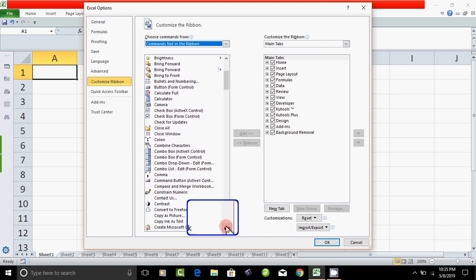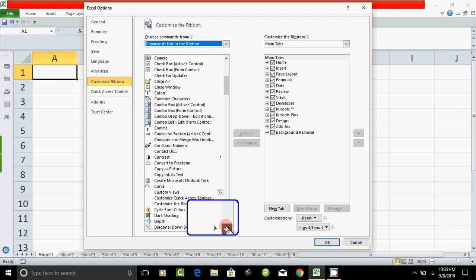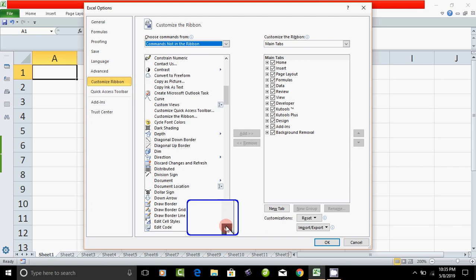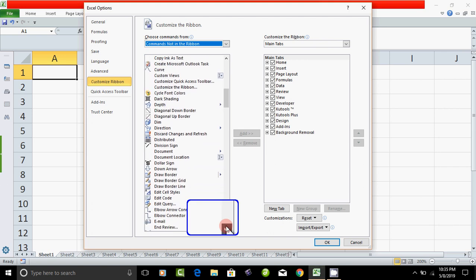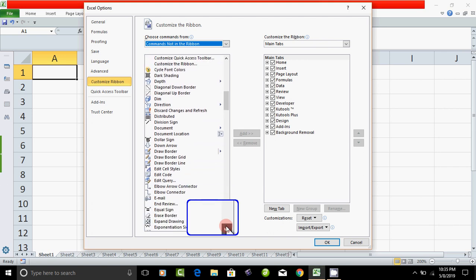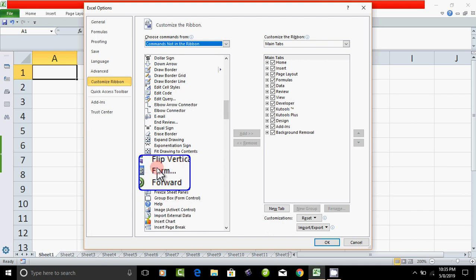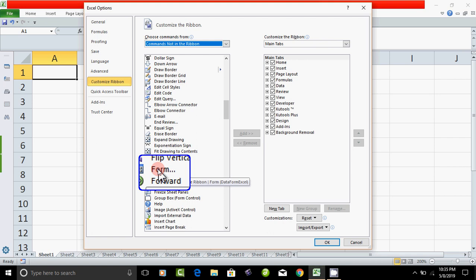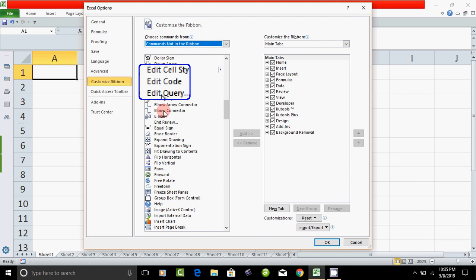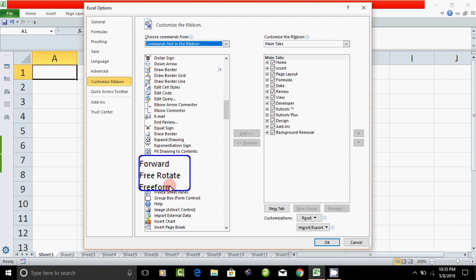Here is the Form — the Data Entry Form option. You can also choose All Commands from the dropdown, then find Form.